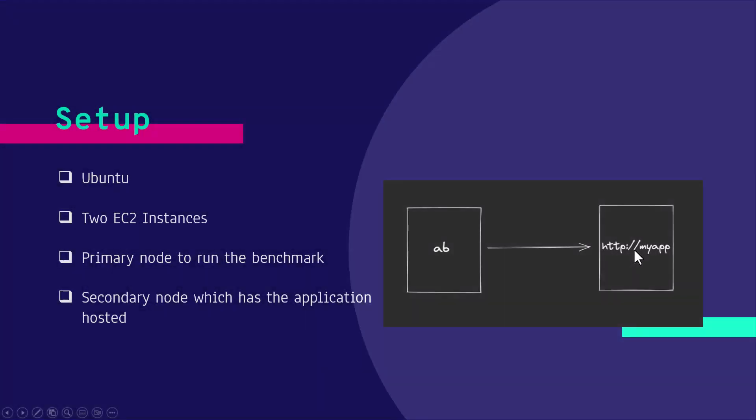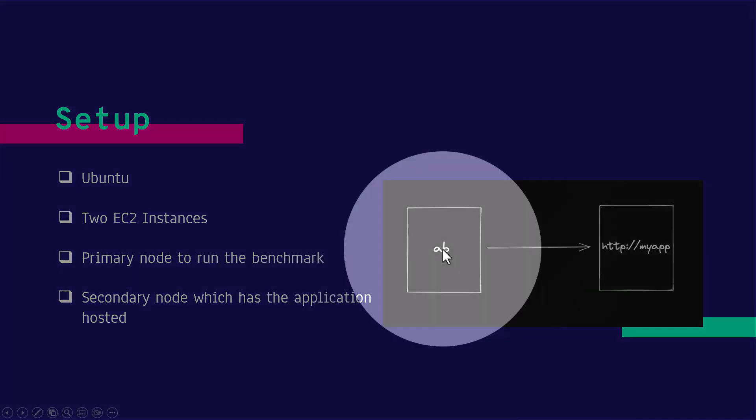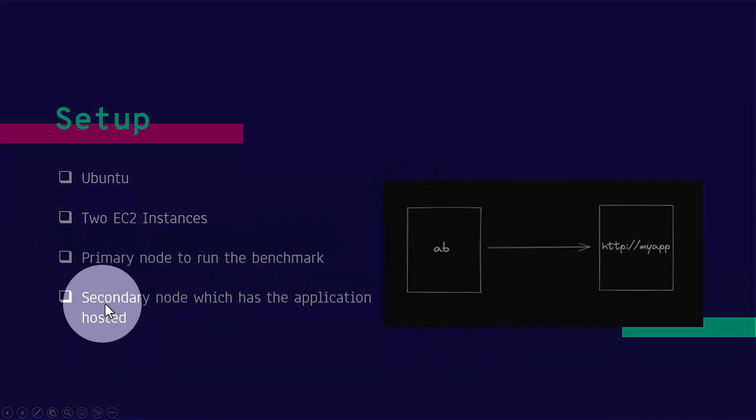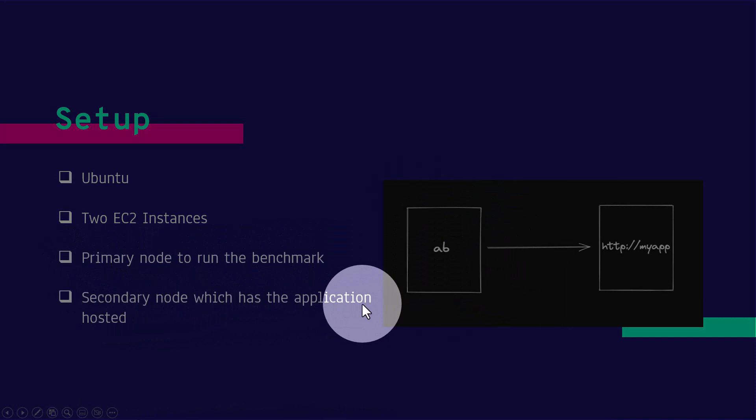In another EC2 instance, I have installed a simple Nginx and then we are going to use the AB tool to launch the URL and then stress test it and benchmark how many requests it can handle. So there will be two nodes: the primary node to run the benchmark and secondary node where the application has been hosted.